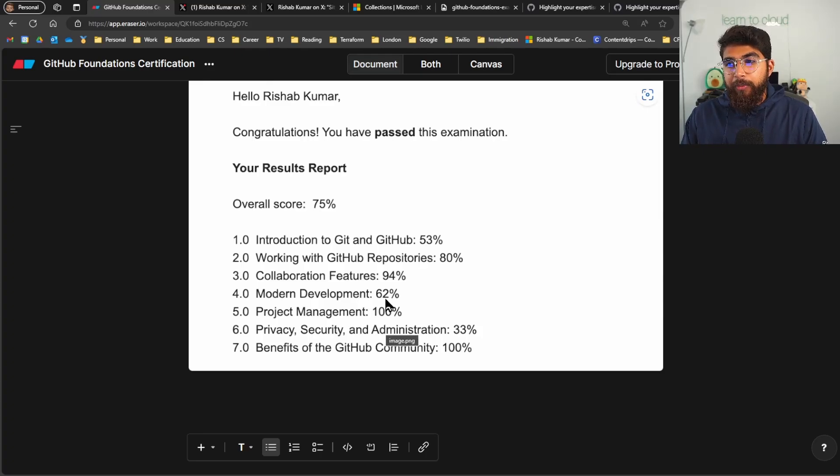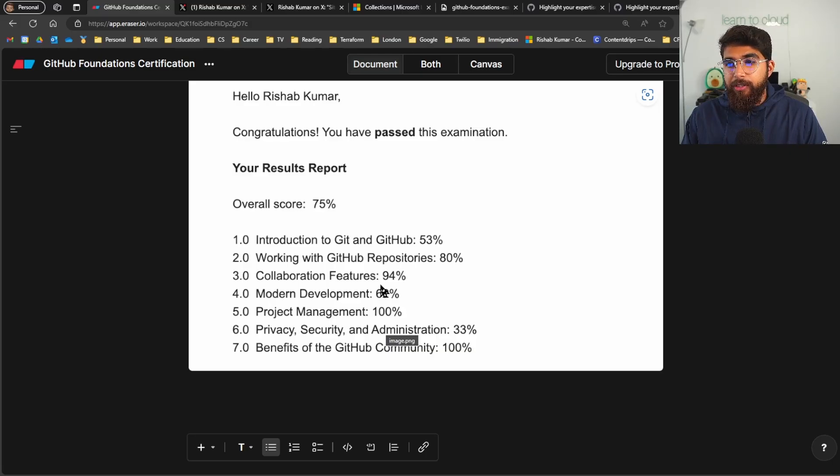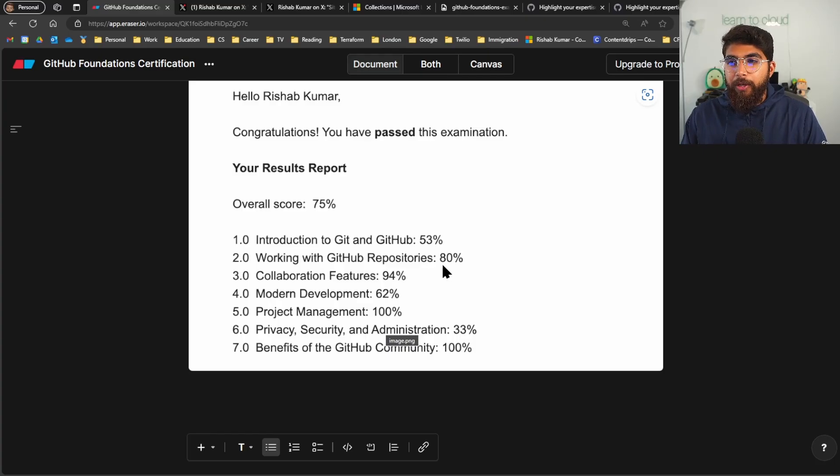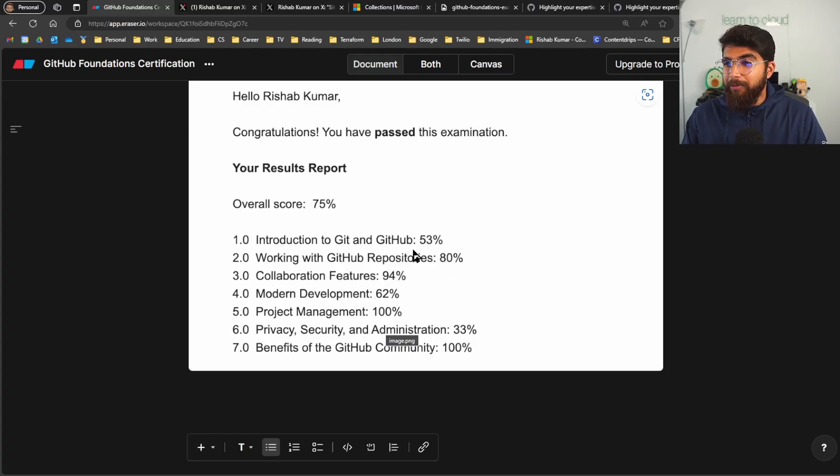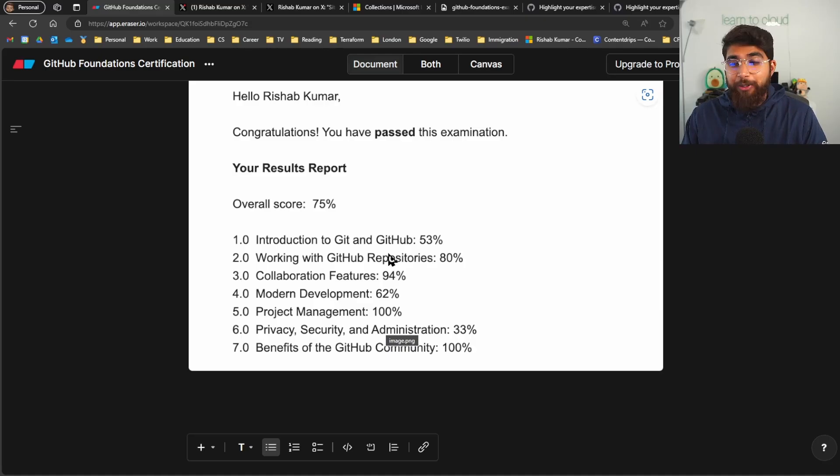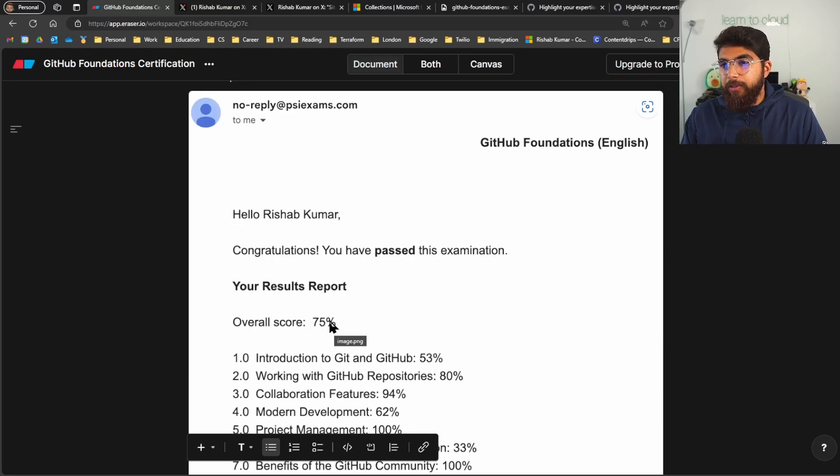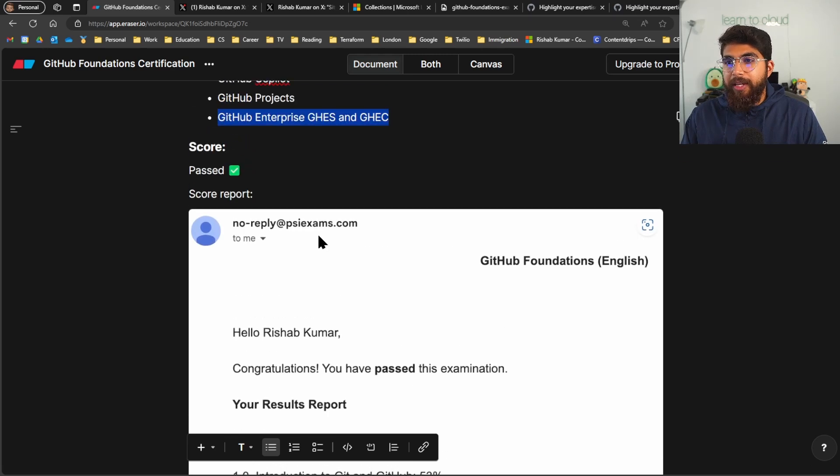Modern Development I scored 62%. Collaboration Features 94%. Again I know about Copilot. I know about code spaces. Working with GitHub Repositories 80% and then Introduction to Git and GitHub 53%. I don't really know which questions I answered wrong here. But yeah so 75% and I passed the examination.